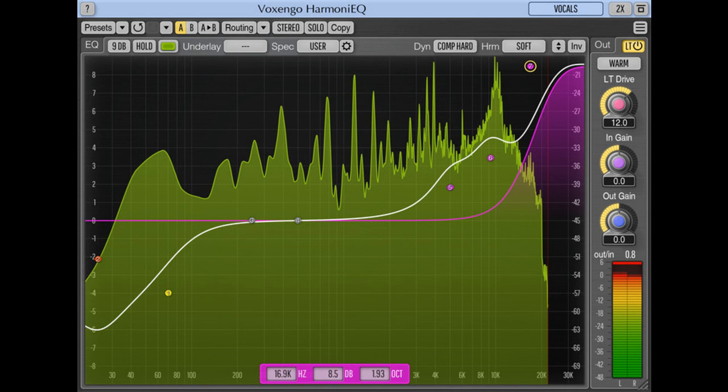Voxengo Harmony EQ is available for purchase online for $59.95. Voxengo Harmony EQ demo can be downloaded at the Voxengo website, voxengo.com.